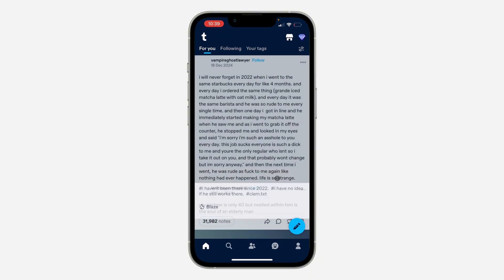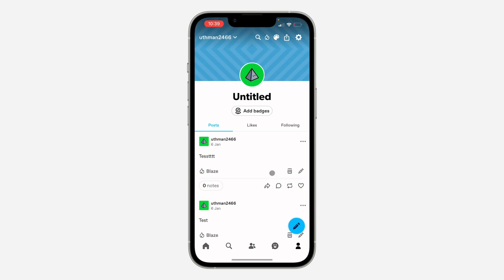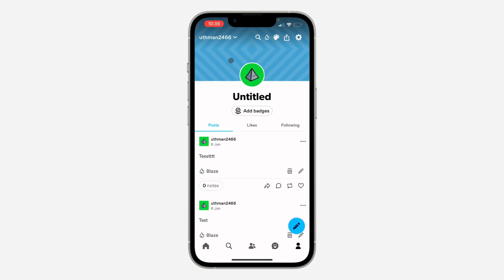The first thing is open up the app, and once you open the app click on your profile at the bottom right here to see your account. To create another blog, click on your username at the top left corner.